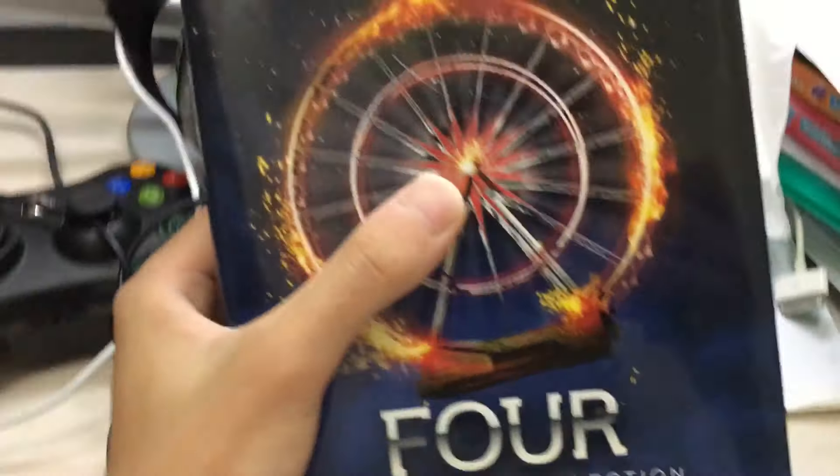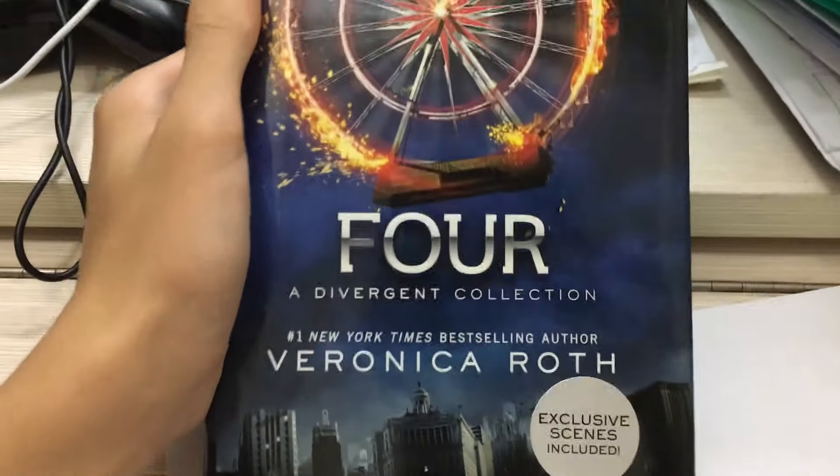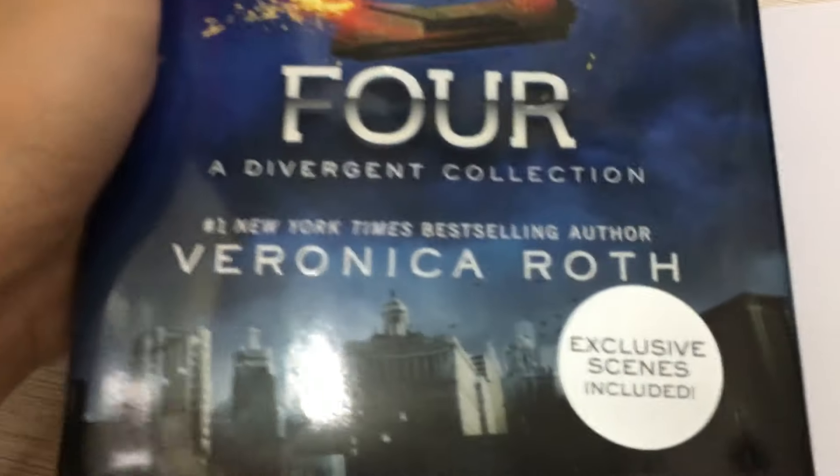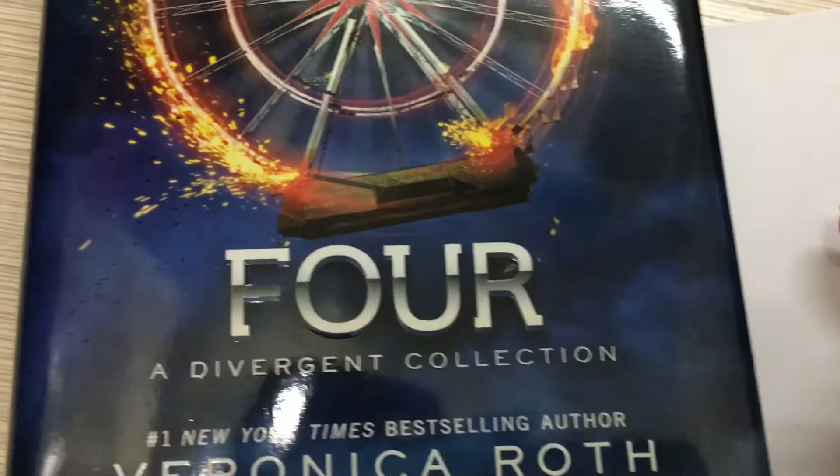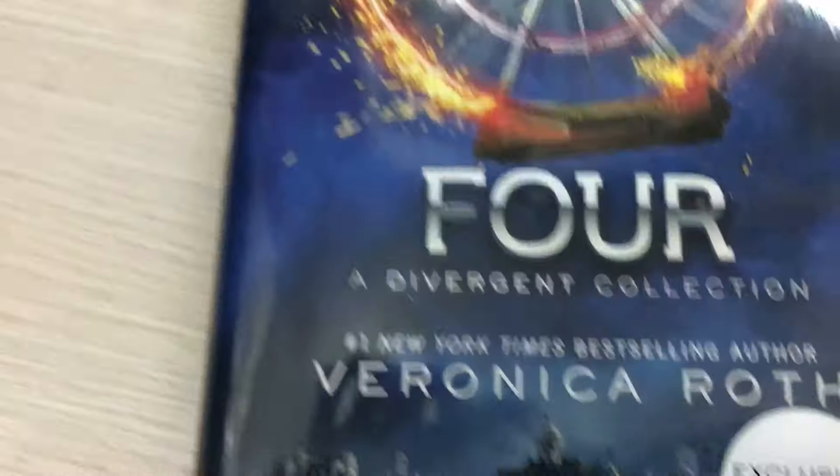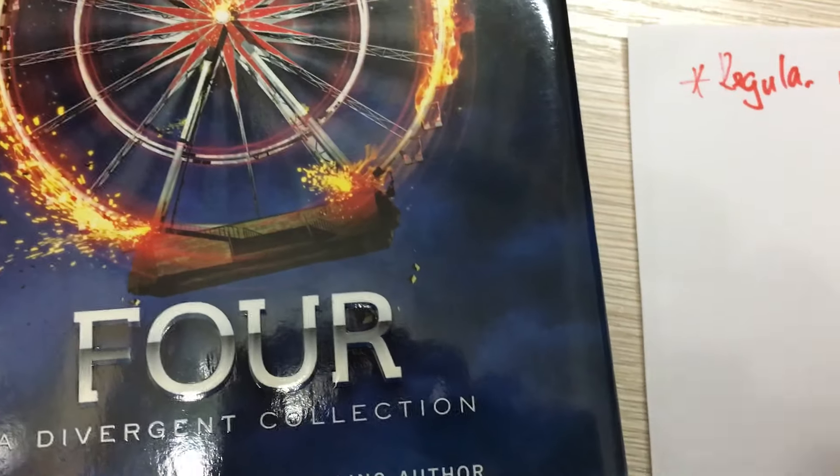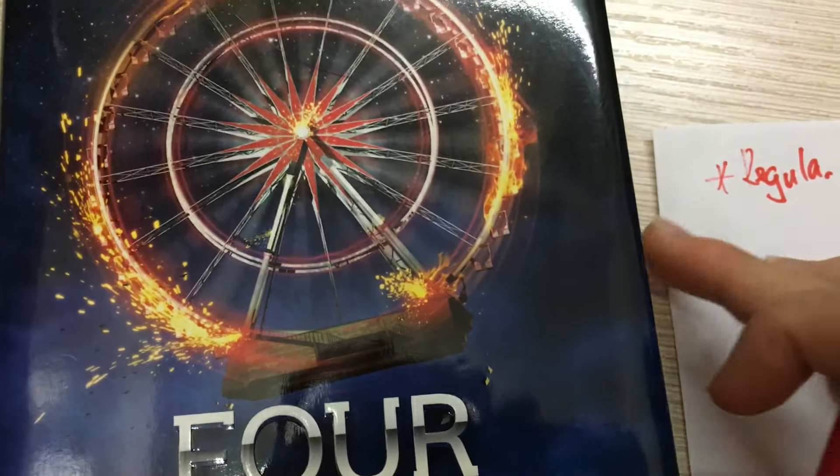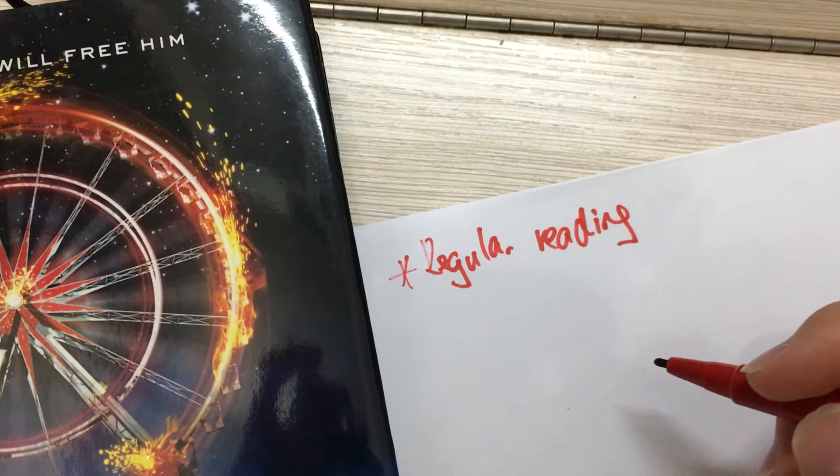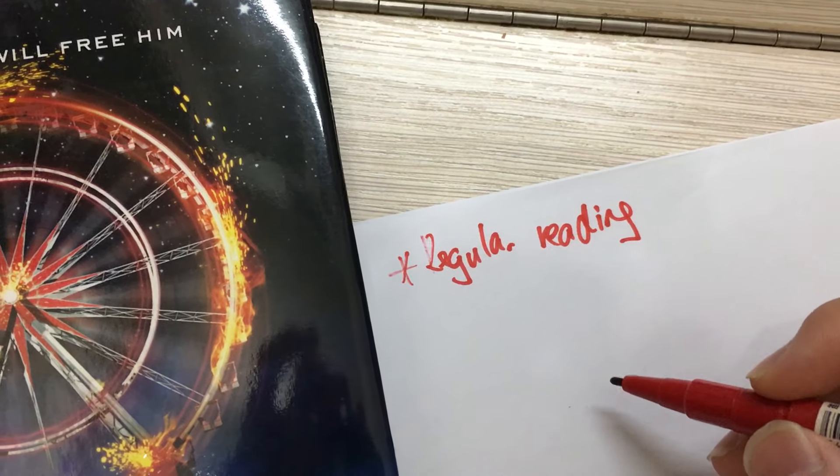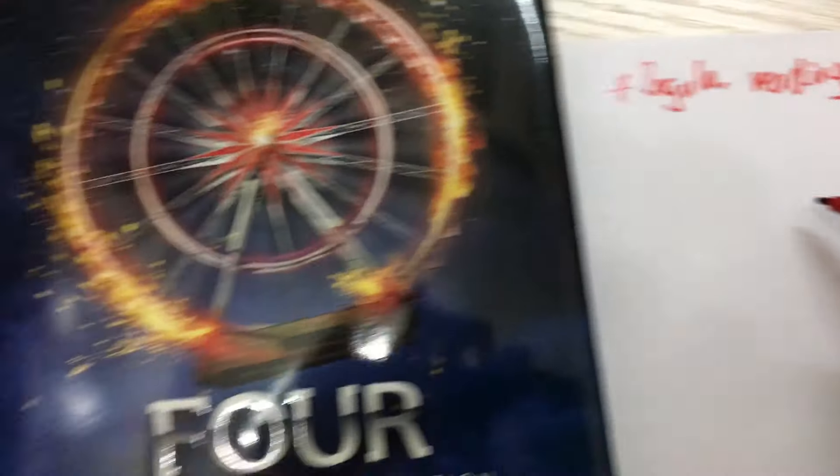Now I have a book which is named Four and this is a book written by Veronica Roth. It is in the Divergent series and this series is my most recommended series for improving English vocabulary and sentence structure.